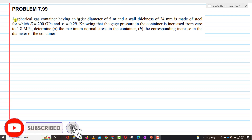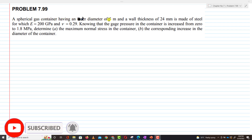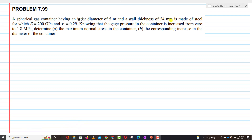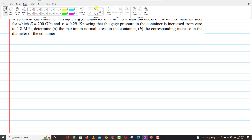Problem 7.99. A spherical gas container having an outer diameter of 5 meters and wall thickness of 24 millimeters is made of steel for which E is equal to 200 GPa and nu is equal to 0.29. Knowing that the gauge pressure in the container is increased from 0 to 1.8 MPa, determine the maximum normal stress in the container, and in part B, the corresponding increase in the diameter of the container.